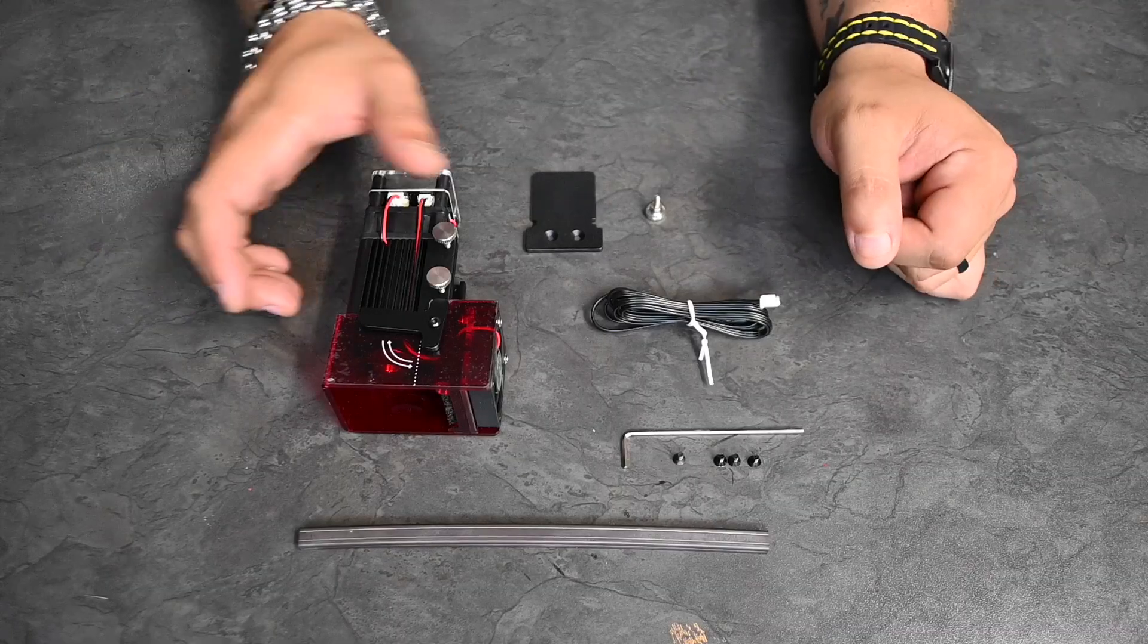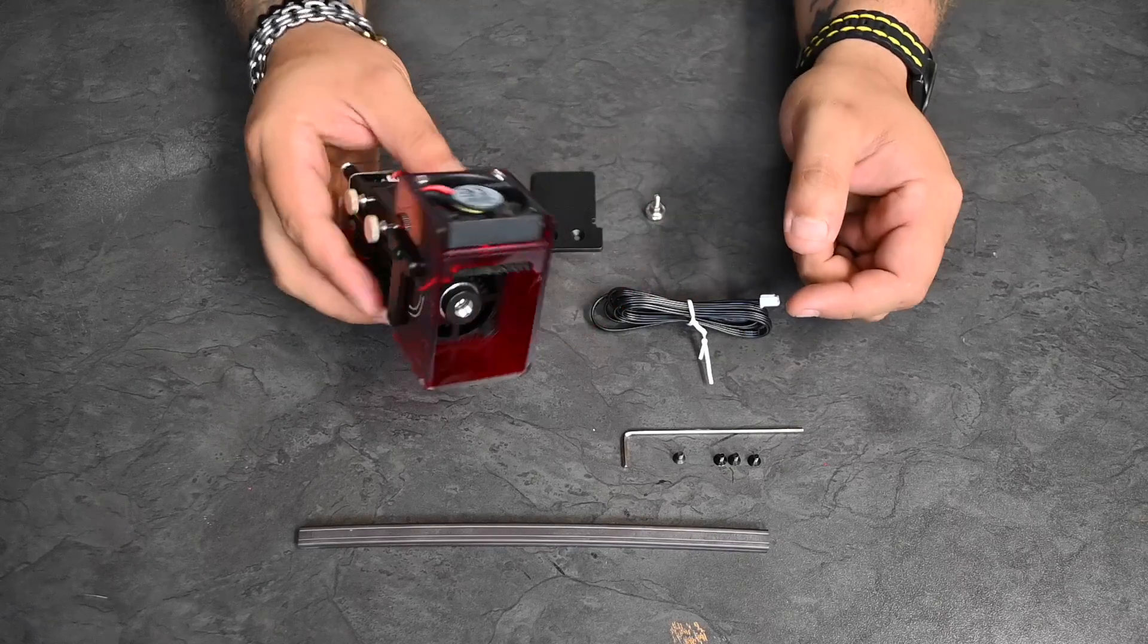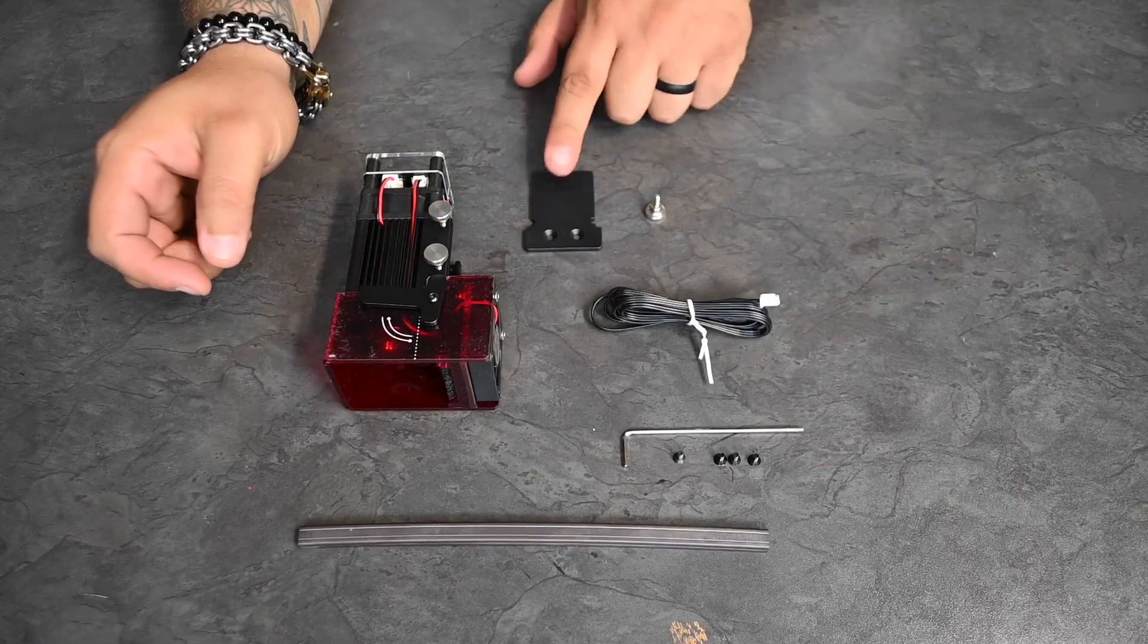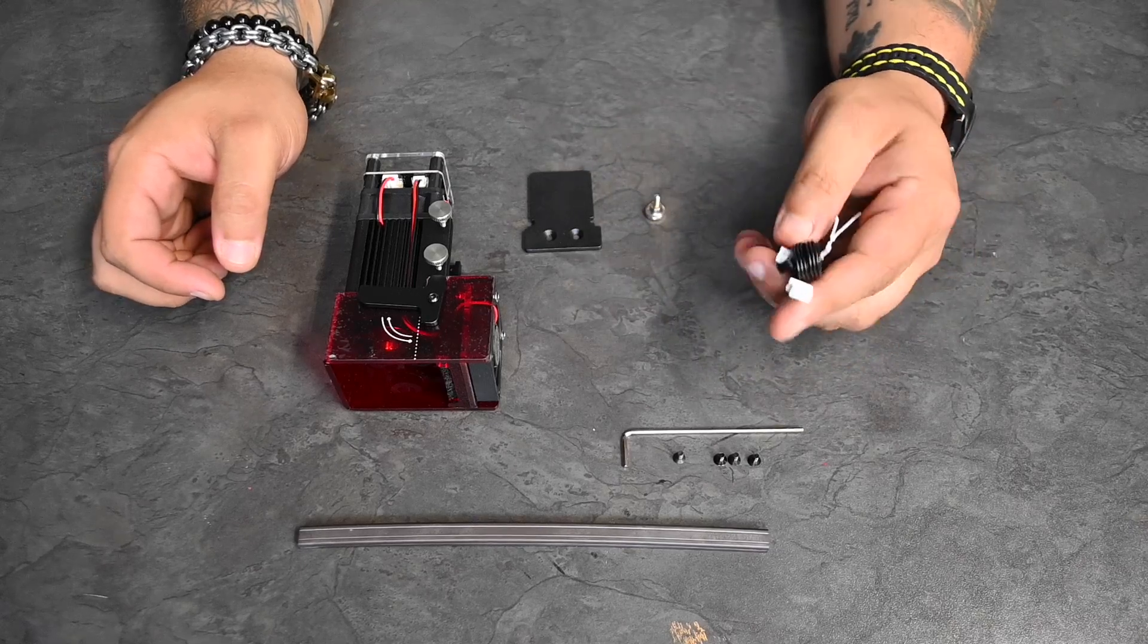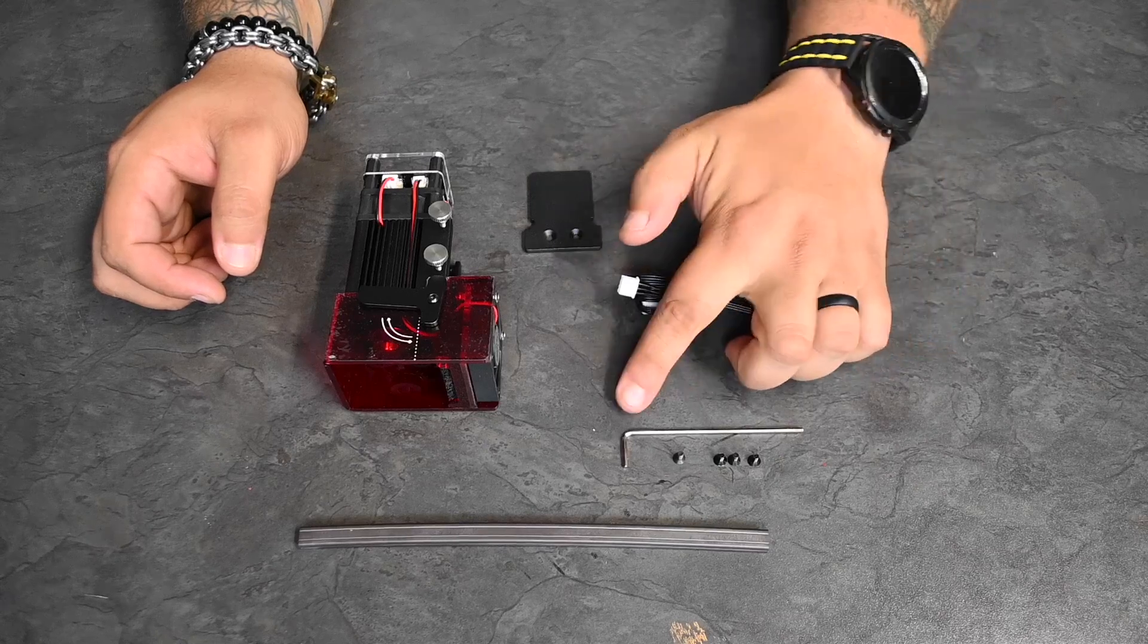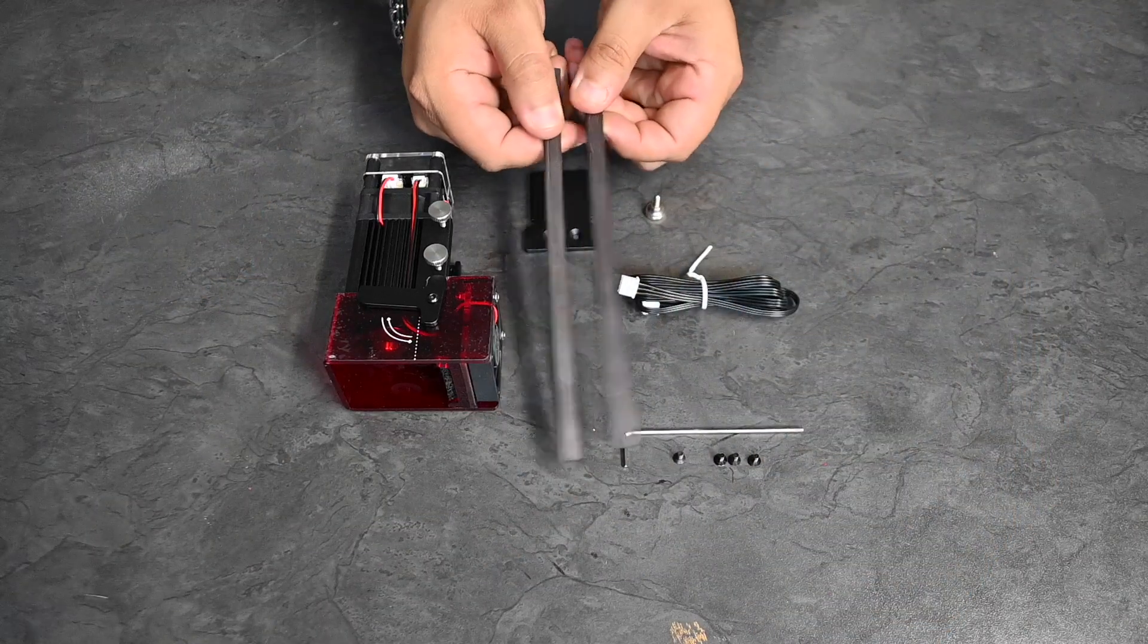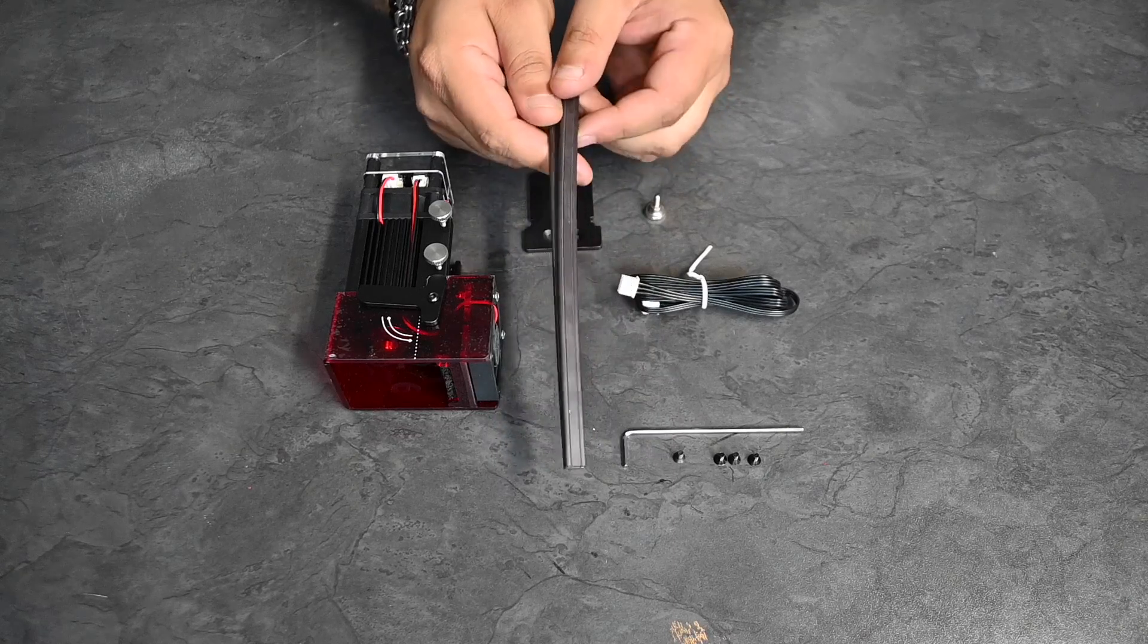Here you can see in front of me, this is the laser module, a really nice looking module. This is the 5 watt. Here's the mounting bracket, the cable, the one and only cable needed for this laser. We have some screws and an allen key to work with, and these are two magnetic strips used to hold down our material.